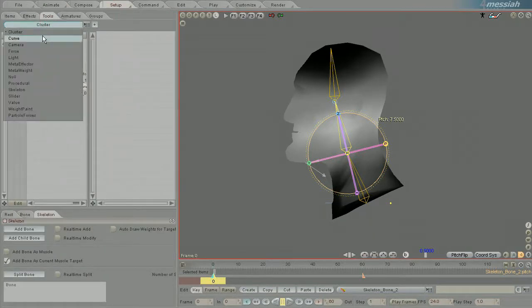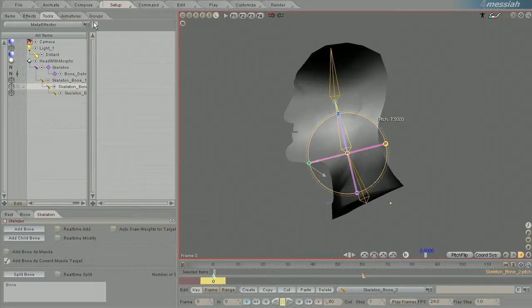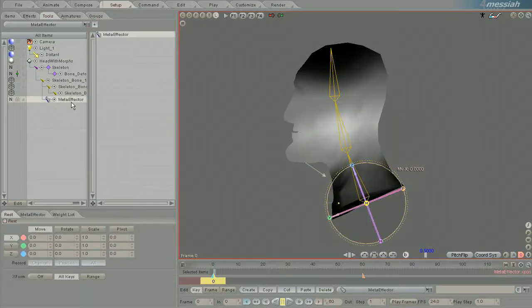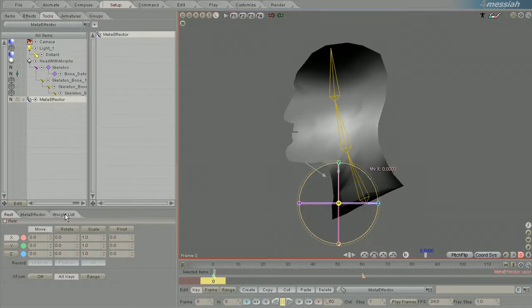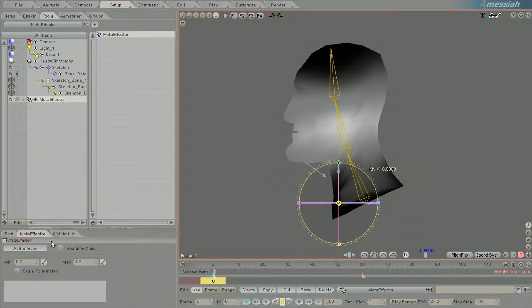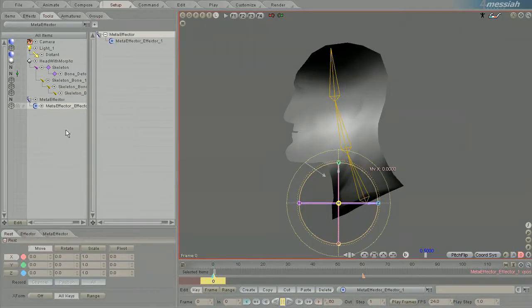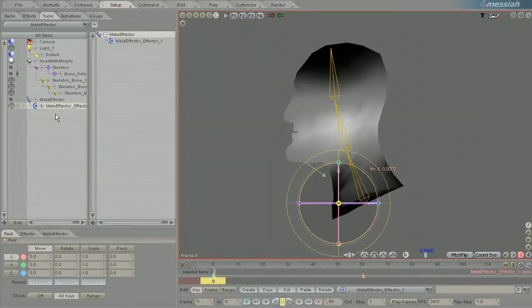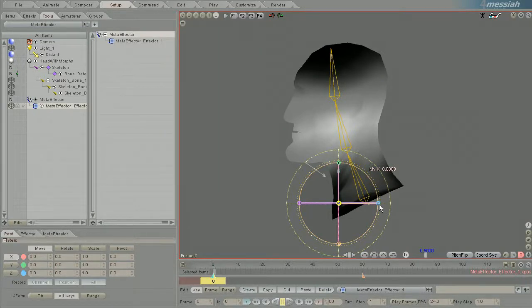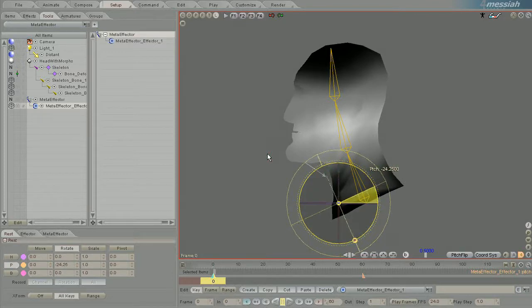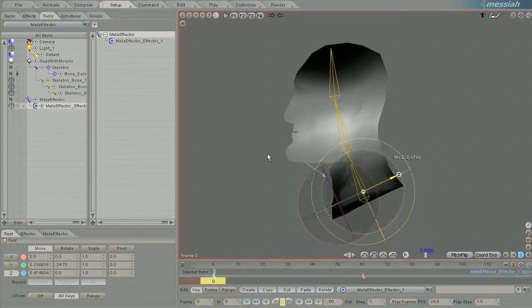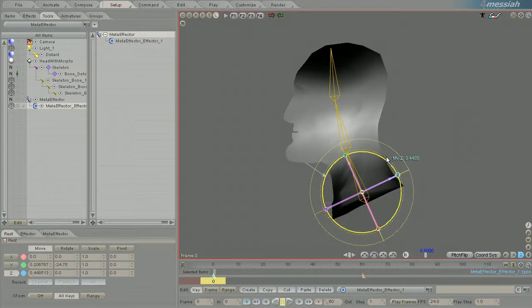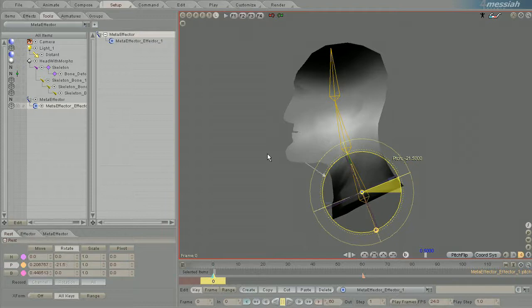Now when working with effectors, let me add an effector to this scene. There's the meta effector and there's the effector. Let me move the effector into and around the neck so we can isolate the neck from the head.